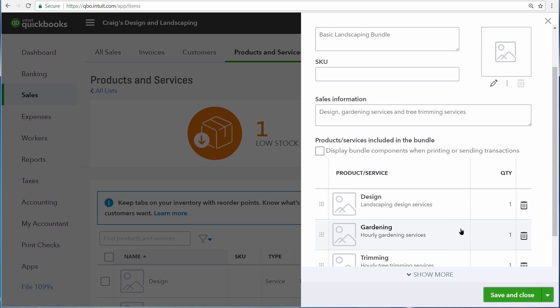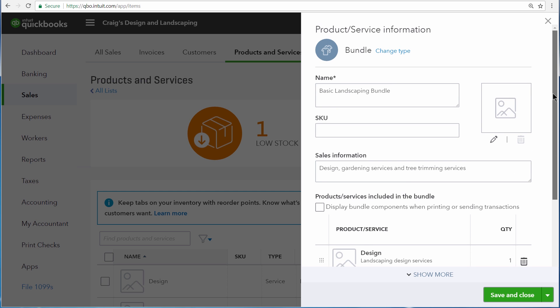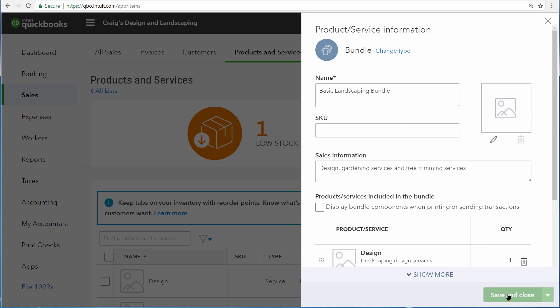In other words, if you want your customer to see the individual design, gardening, and trimming services on the invoice or sales receipt, you can select this option. If you leave this blank though, all the customer will see is Basic Landscaping Bundle. This is what we want our customers to see, so we'll save and close this.